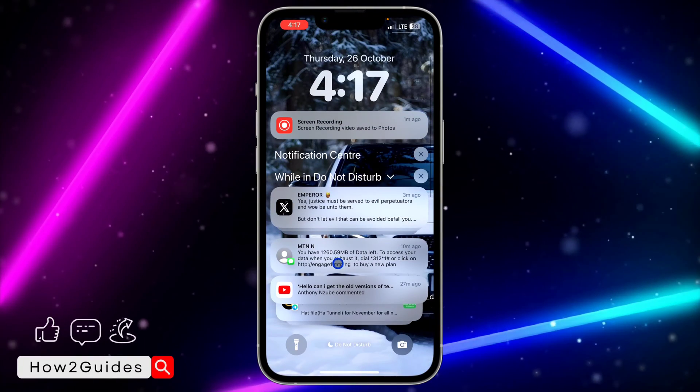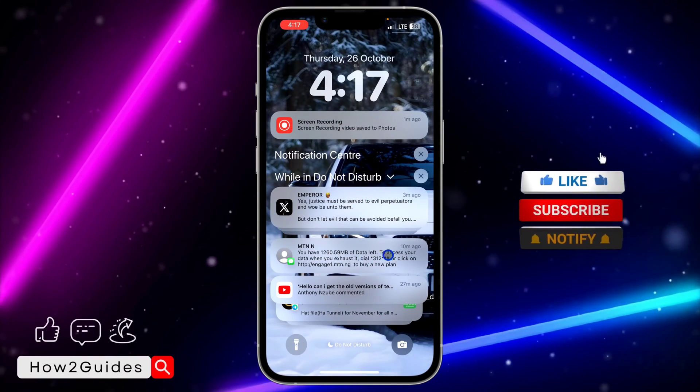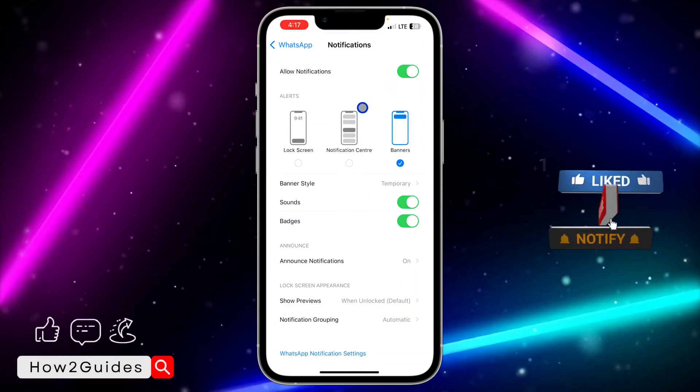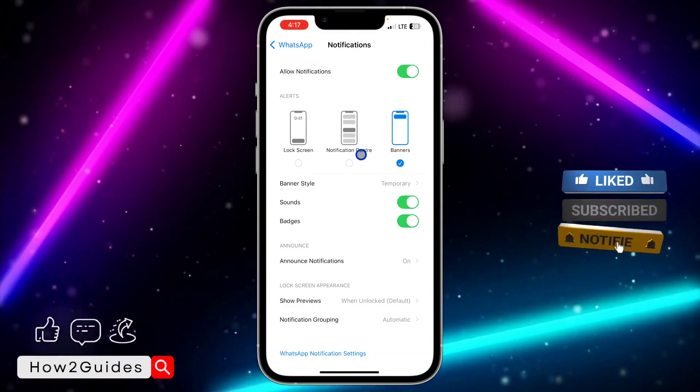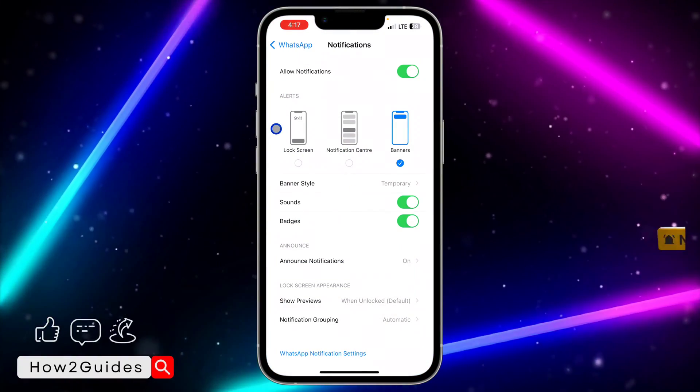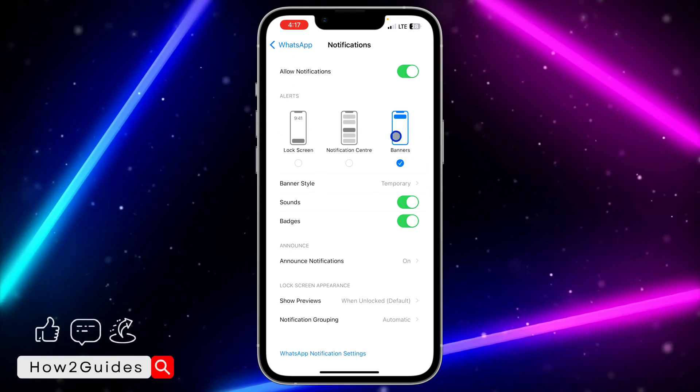And if you swipe up, you are not going to be seeing it in this place either. So just turn off the one you don't want and turn on the one that you want to be seeing. It is very easy and straightforward.